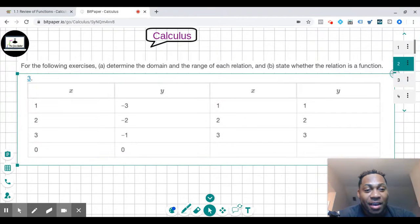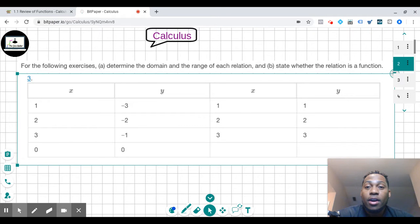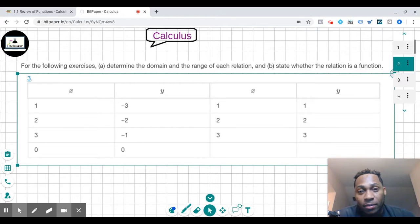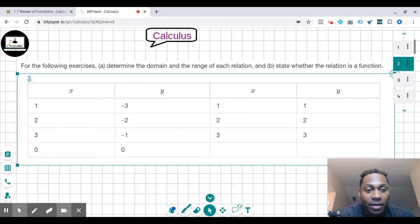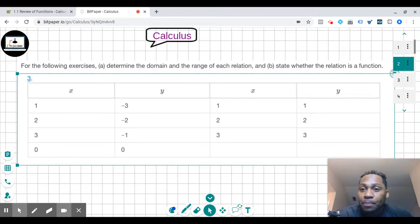Welcome back to another episode of Calculus. Today we're going to look at a set of numbers — it could be a relation or a function. We're going to look at the domain of the set of numbers, and we're also going to look at whether or not this is a function or just a relation. So now let's look at those numbers right here.